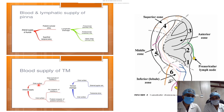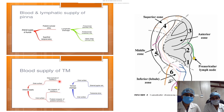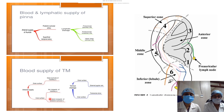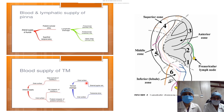Blood supply of the tympanic membrane: the outer surface is supplied by the deep auricular branch of the maxillary artery, which is a branch of the first part of the maxillary artery — itself a terminal branch of the external carotid artery. The inner surface is supplied by the anterior tympanic branch of the maxillary artery (also from the first part) and the posterior tympanic branch of the posterior auricular artery. Venous drainage: the outer surface drains into the external jugular vein, and the inner surface drains into the transverse sinus.